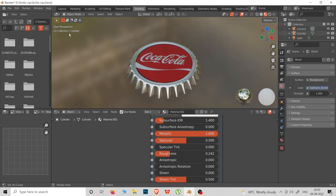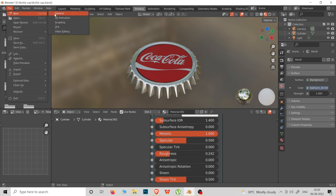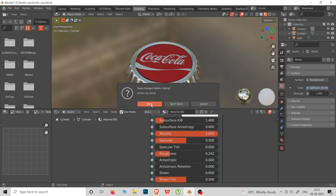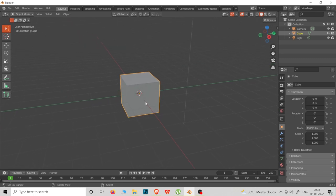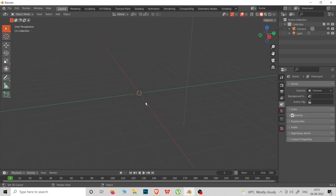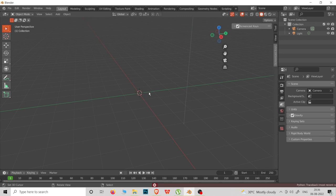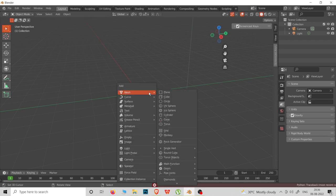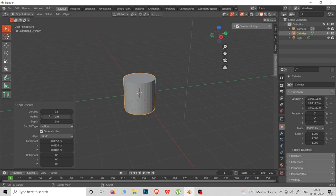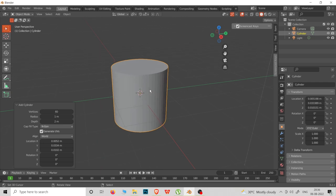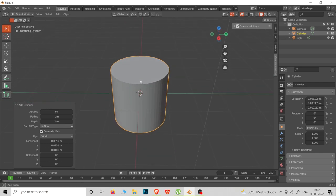First, open a new document. The default cube — we are going to delete it. Now press Shift+A, press cylinder, and add a cylinder. In the settings box, change from 32 segments to 60 segments.